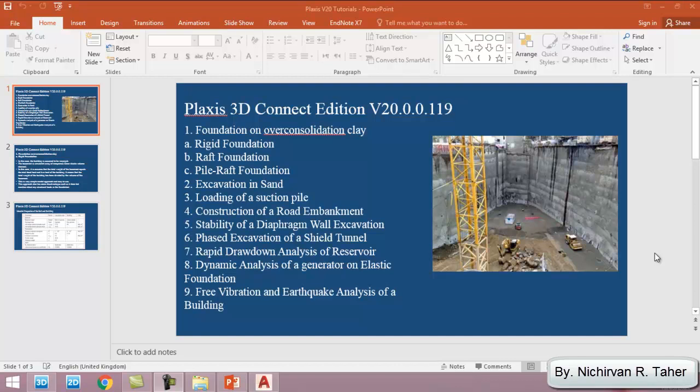Hi everyone, welcome to my channel. I'm going to make a series of videos about simulating different types of geotechnical applications by finite element method using Plaxis 3D program. The tutorials which are going to be explained are taken from Plaxis manual version Plaxis Connect Edition V20.0.0.119, and the total number of tutorials is nine.